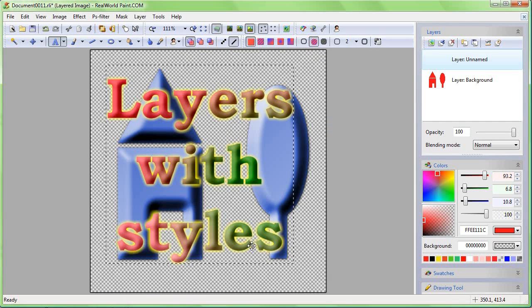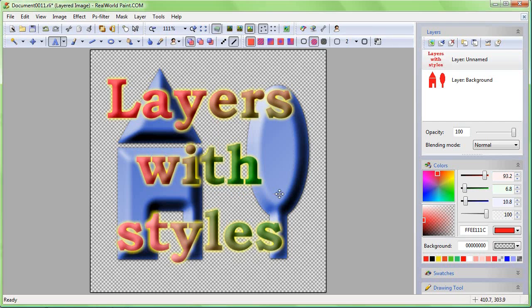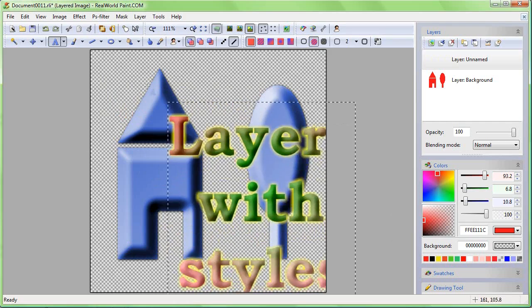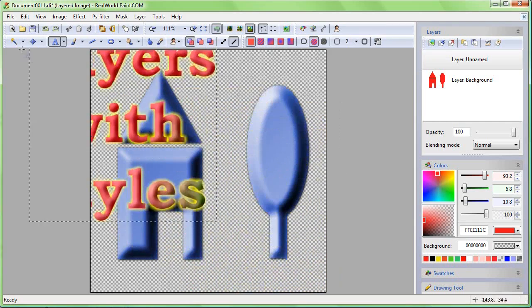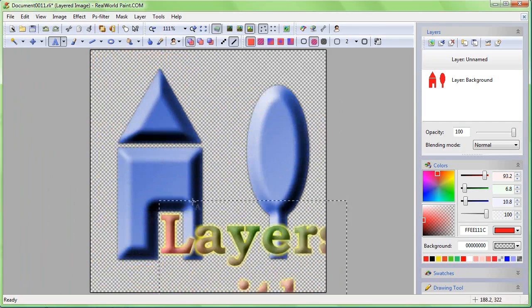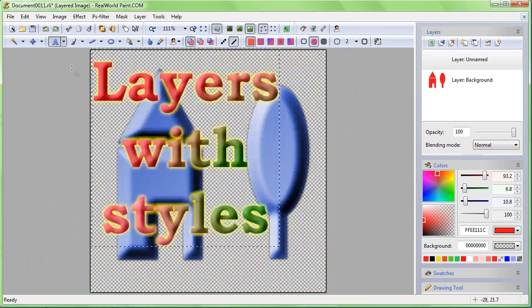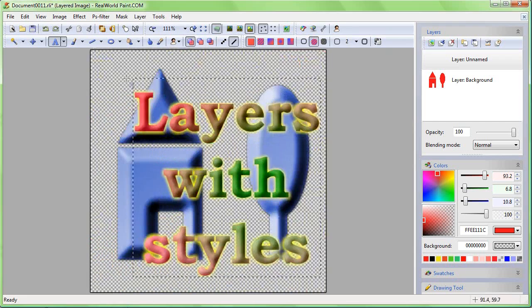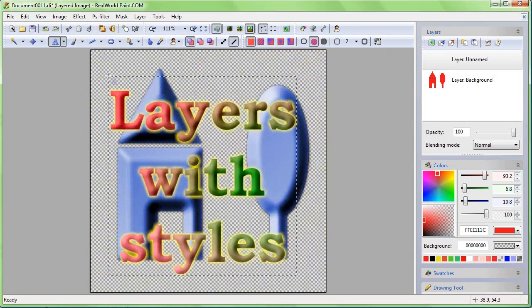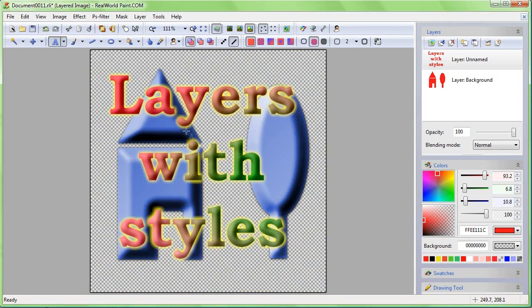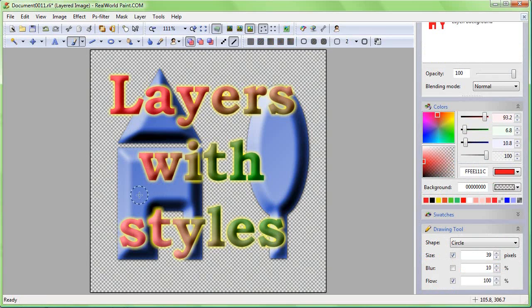Watch what happens if I move the text around. The green spot stays in the same place and does not move with the text.